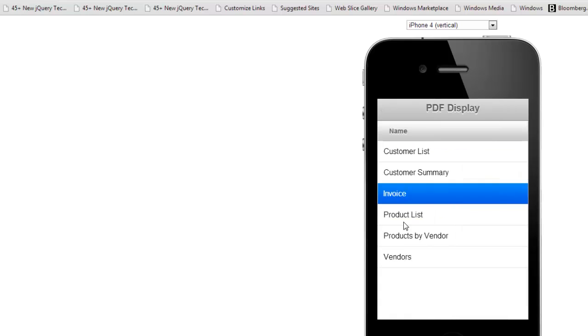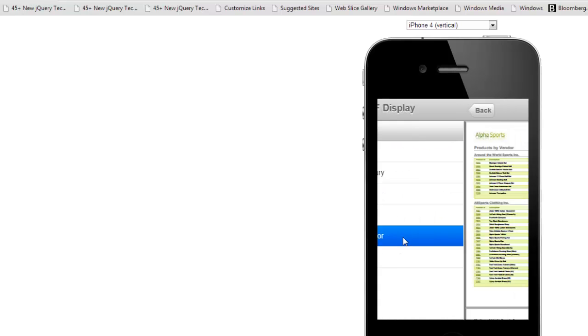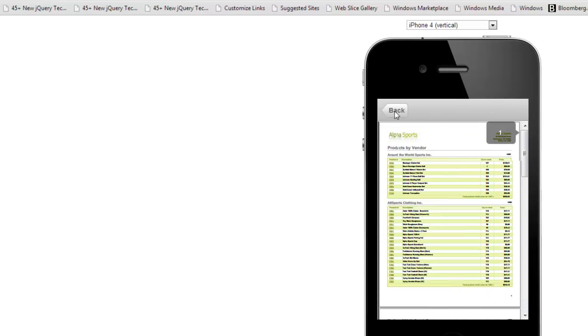Let's click on invoice now. There's our invoices. Go to products by vendor. And there's our products by vendor. So you can see how we've used the list control.